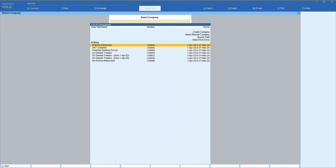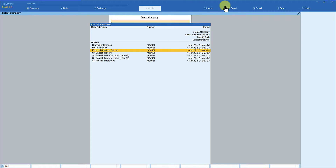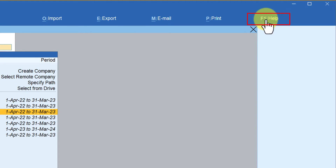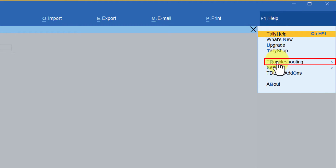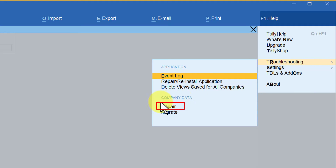First, let us understand how to repair or rewrite your data. Just in case you are trying to select the company but you get an error message, then how do we repair or rewrite the books of account? Execute Tally. When you are in the list of companies, come to the menu bar on the right side — you have a button called F1 Help. Click on F1 Help and you have the menu Troubleshooting. Click on Troubleshooting, and you have the option Company Data — repair the company data.